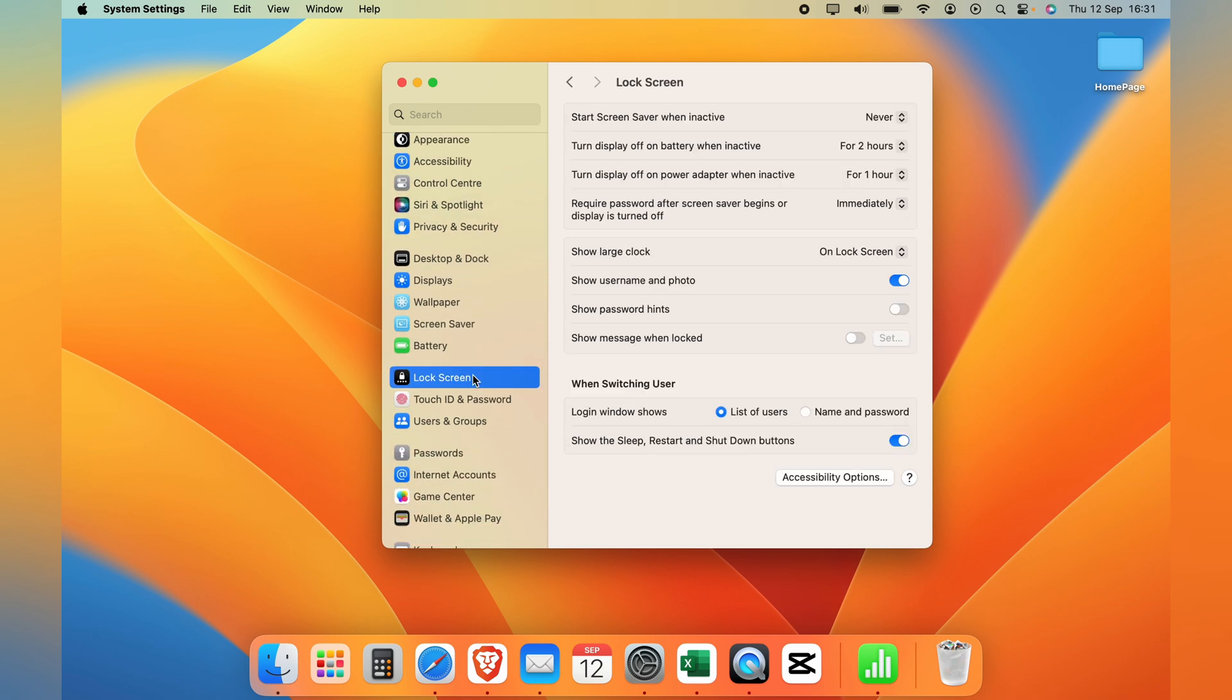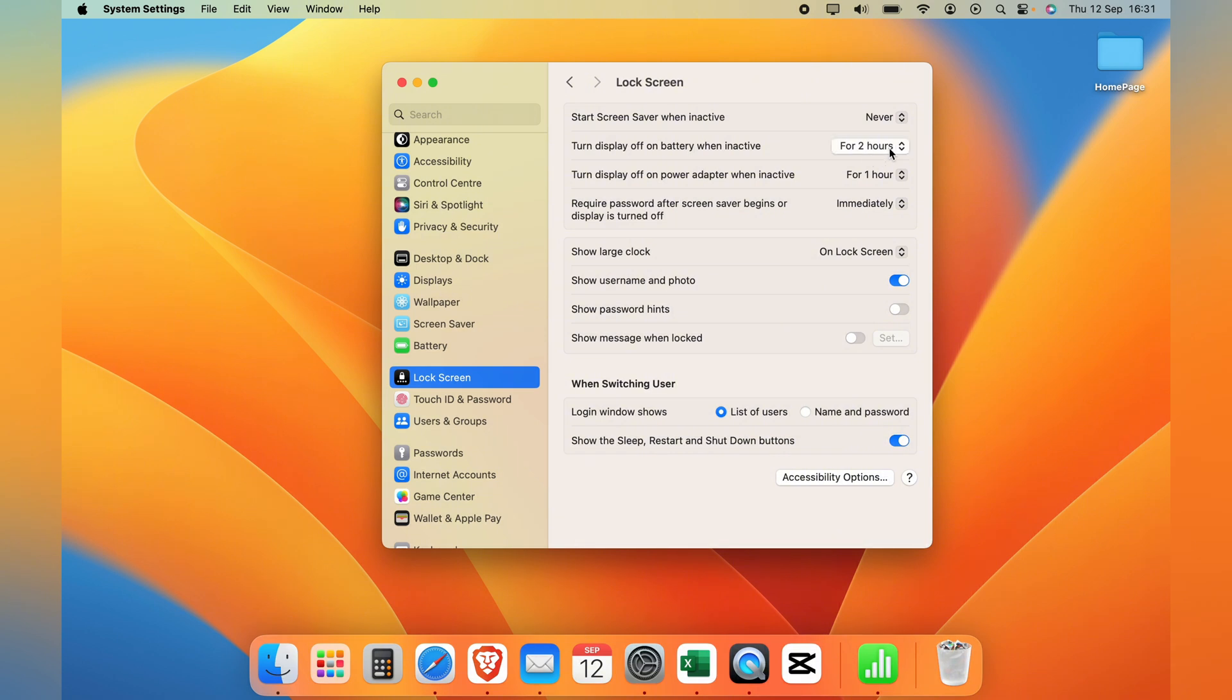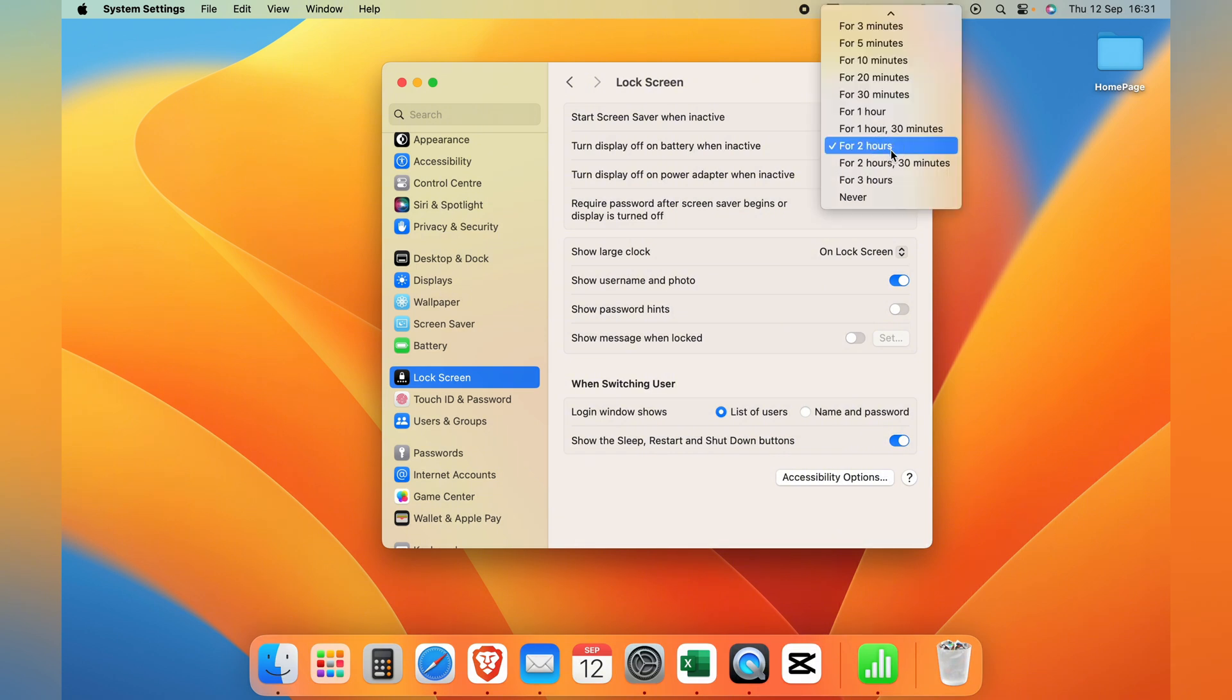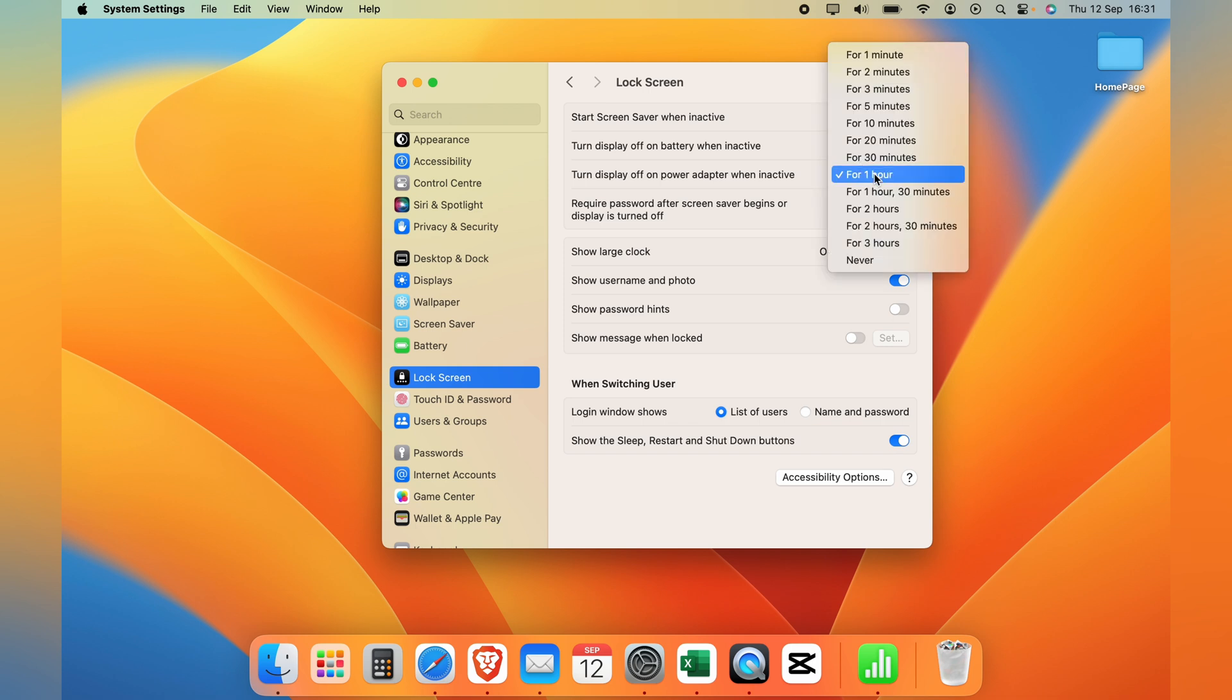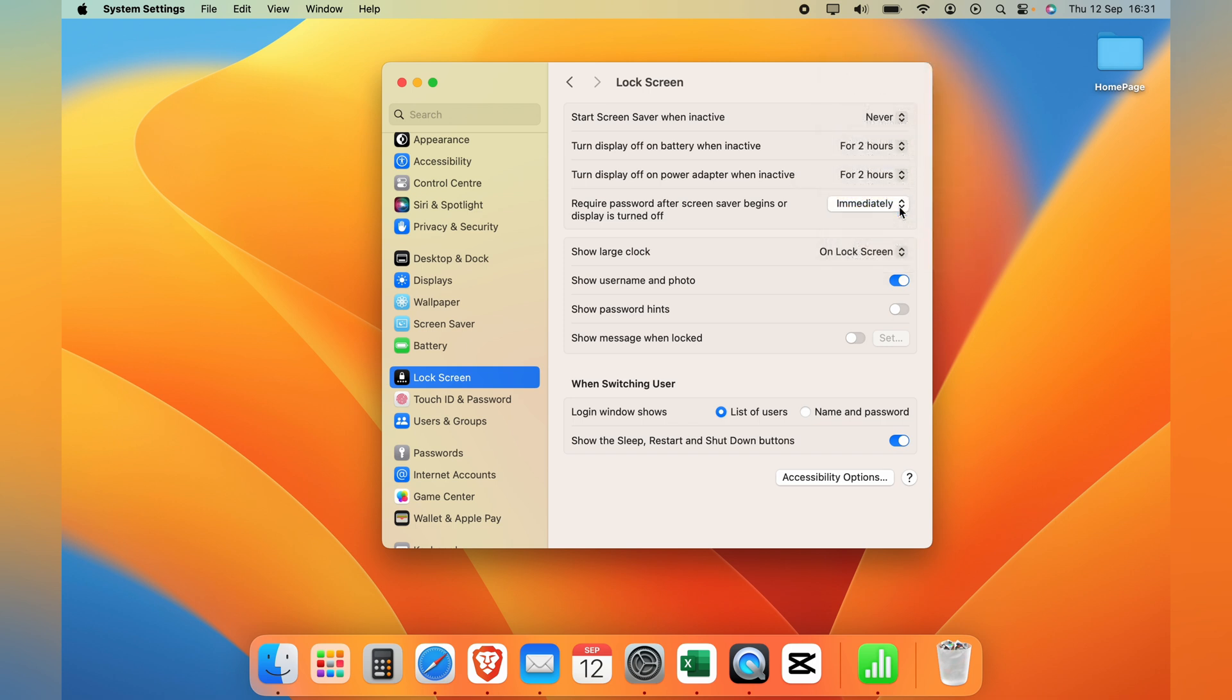Then in the Lock Screen here you'll see the second on the menu turn display off on battery when inactive. And you can change this here to all different times and also never. And also you'll have turn display off on power adapter when inactive. Again you'll have all different options to choose from or never like that.